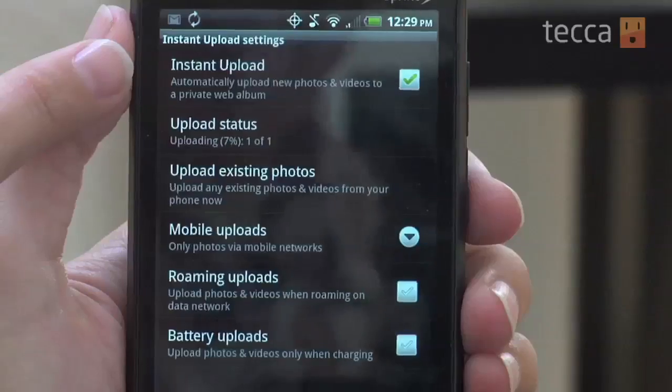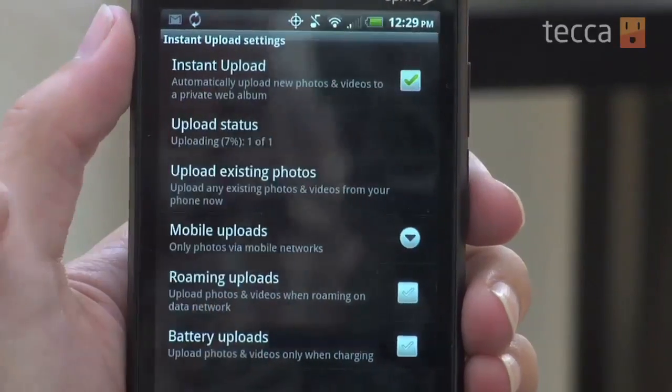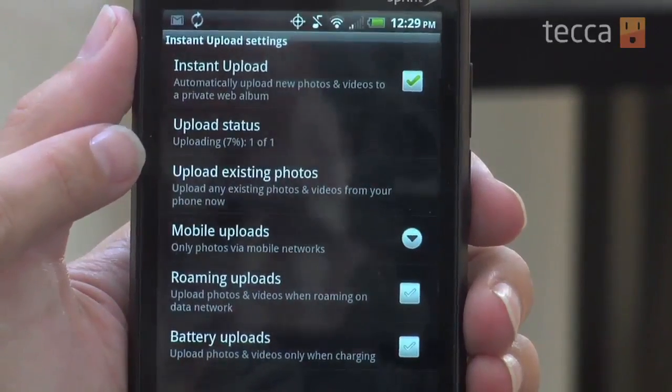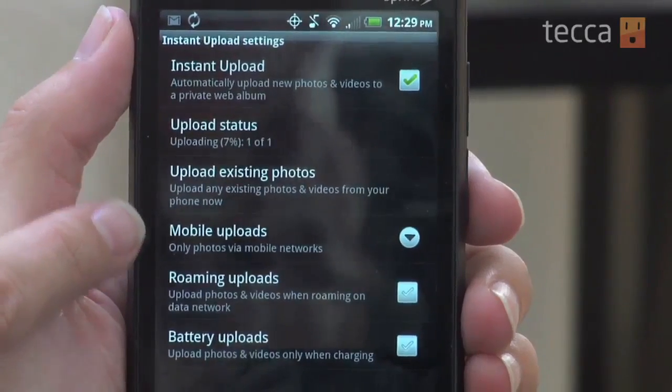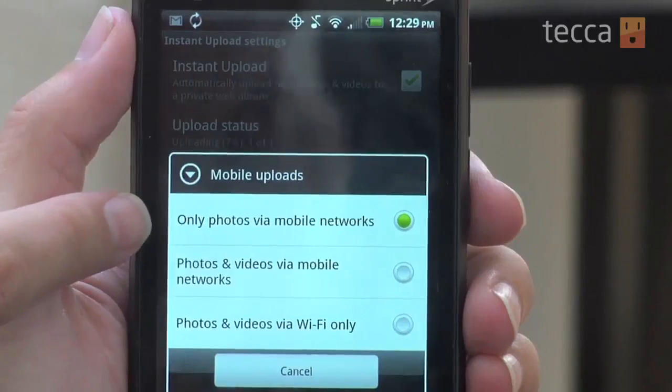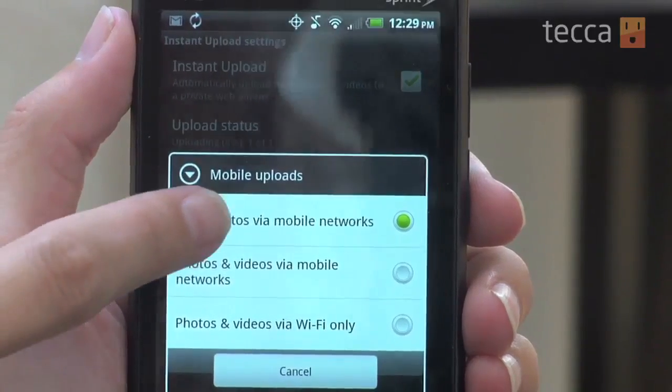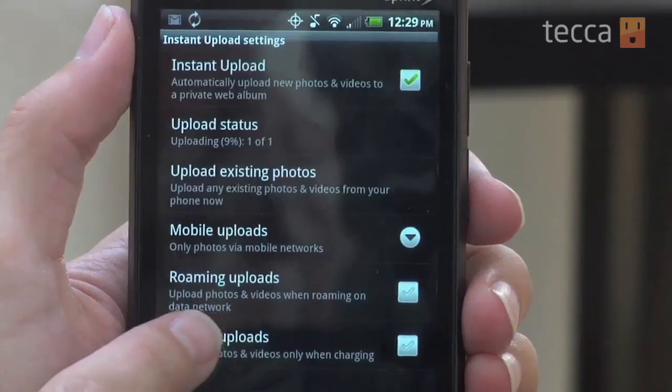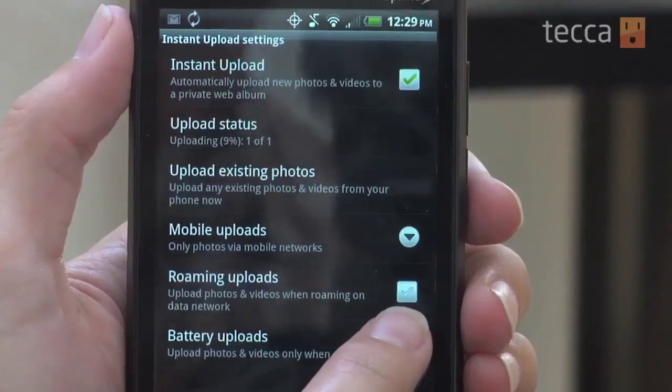If you would like to make sure that your phone is only uploading photos via mobile network — so if you're in your car or out and about and you don't have access to a wireless network — I like to make sure that I don't want to go over my data, so I'm going to choose only photos via mobile networks. I want to definitely make sure that roaming uploads is shut off, because a lot of people have data caps on their plans, meaning it can get expensive if you go over your data usage for the month. So make sure that that checkbox is unchecked.